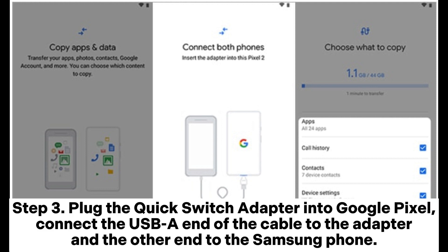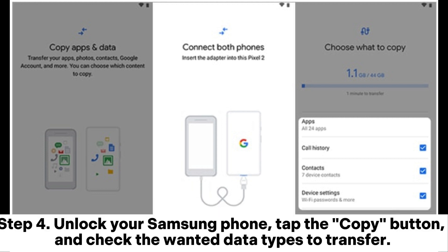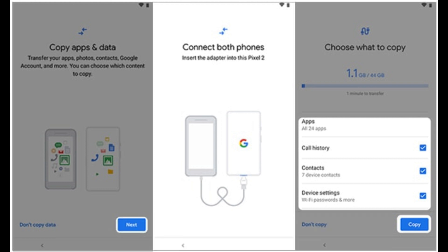Step 3: Plug the Quick Switch Adapter into Google Pixel. Connect the USB-C end of the cable to the adapter and the other end to the Samsung phone. Step 4: Unlock your Samsung phone, tap the Copy button, and check the wanted data types to transfer. When the transferring process is complete, click Next Done.